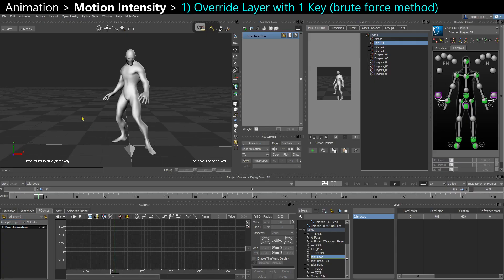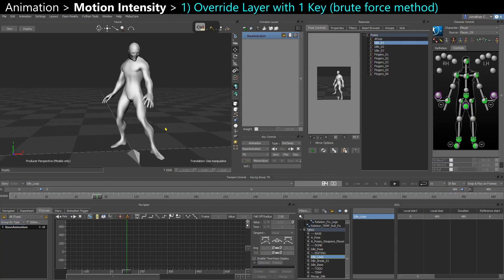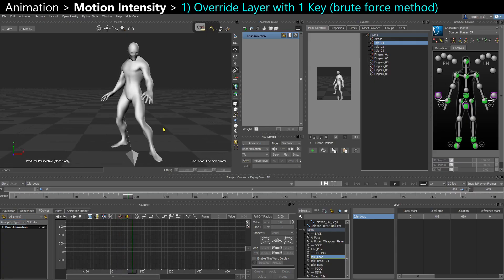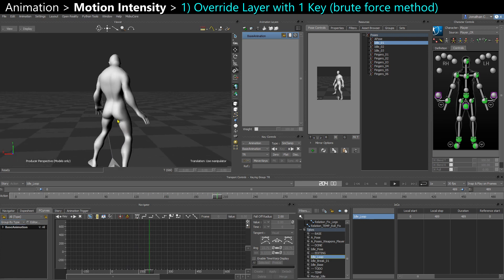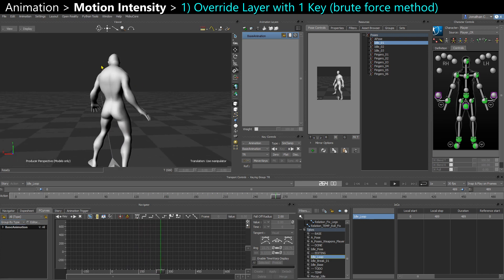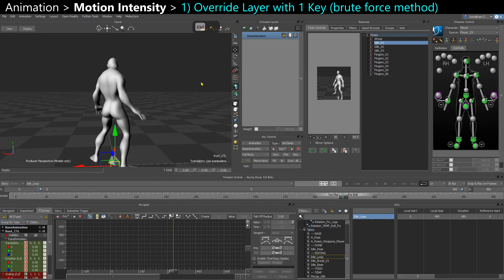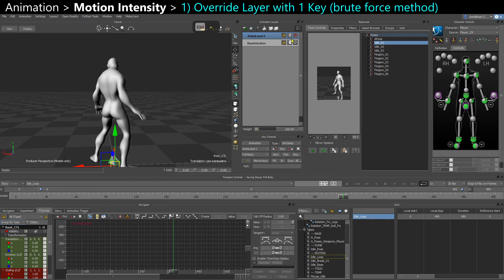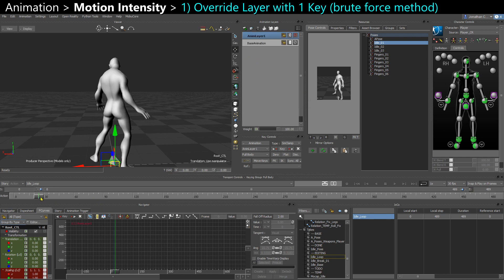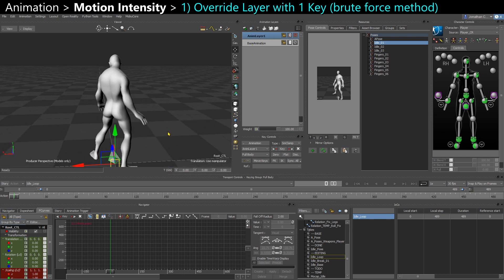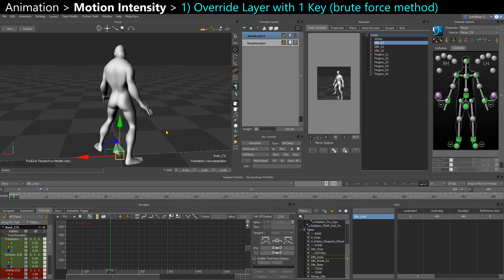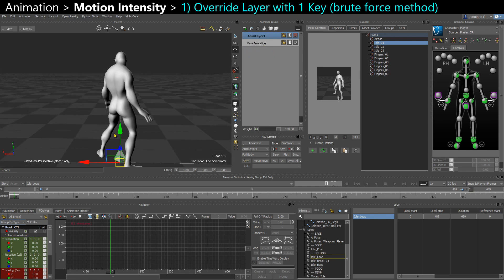Here I have an idle loop. Let's say I find the intensity to be a little bit too strong, like I would like to reduce the breathing slightly. What I can do is just add a layer and convert it to override. So now if I key on that layer, instead of being an offset like a usual layer, it's going to override and cover up the data coming from the base layer.